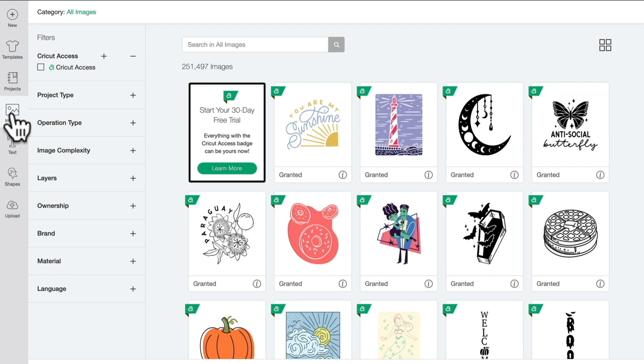When you first open up the image search, this is what it will look like on a desktop, whether Windows or Mac. The app is different and we'll look at that in another video, but for desktop this is what it looks like when it's first open.